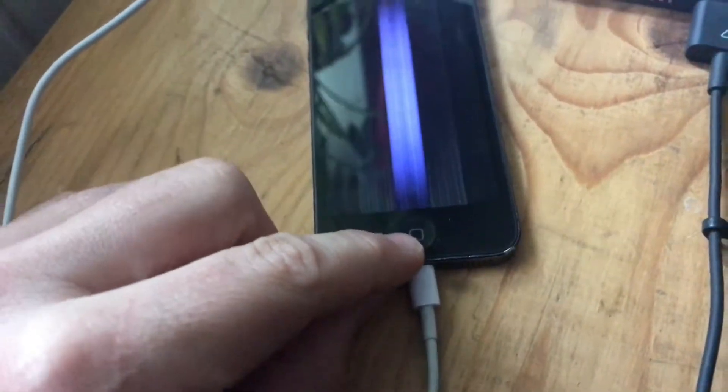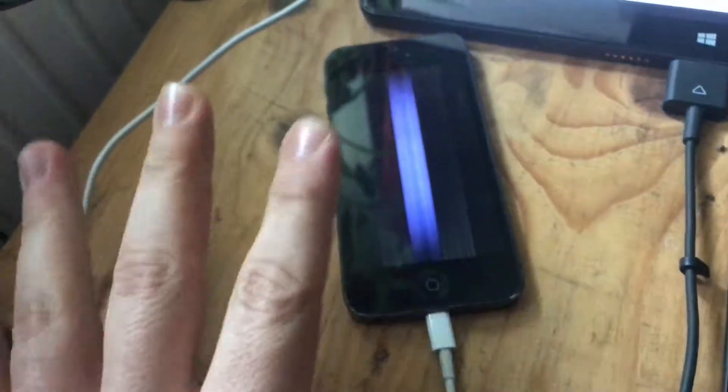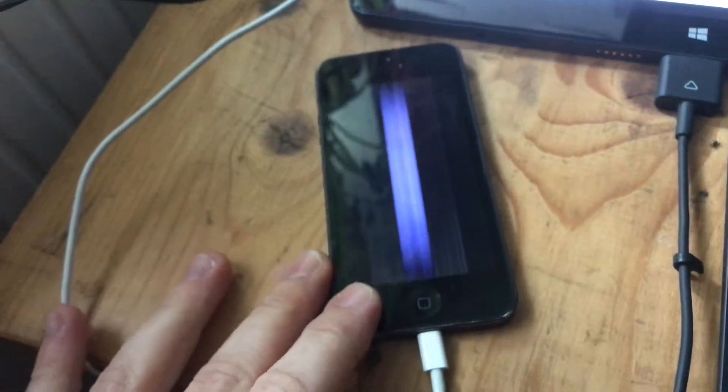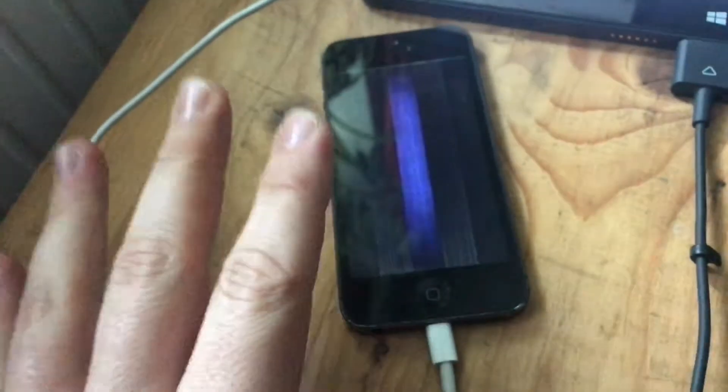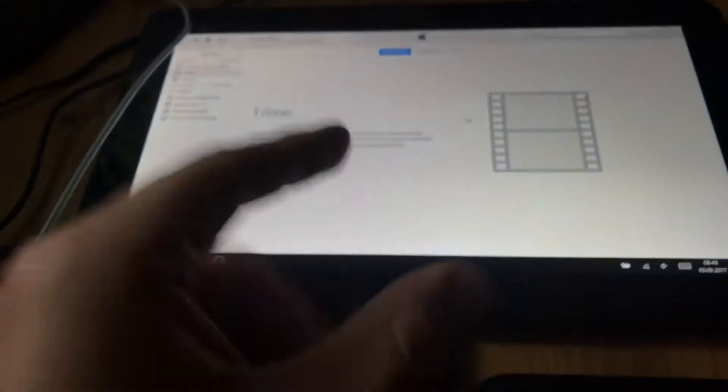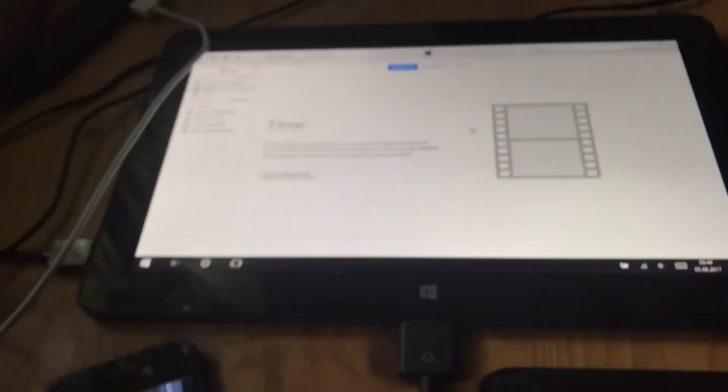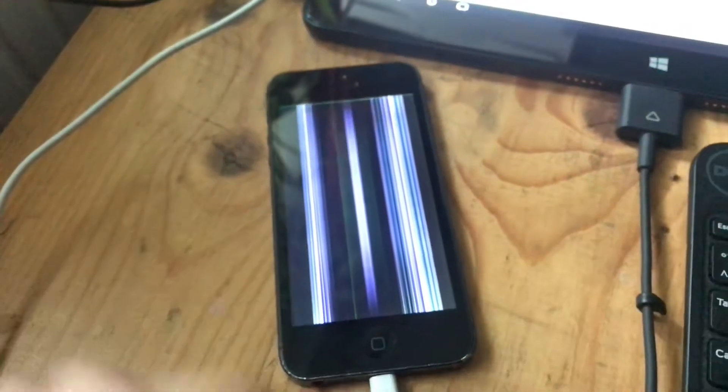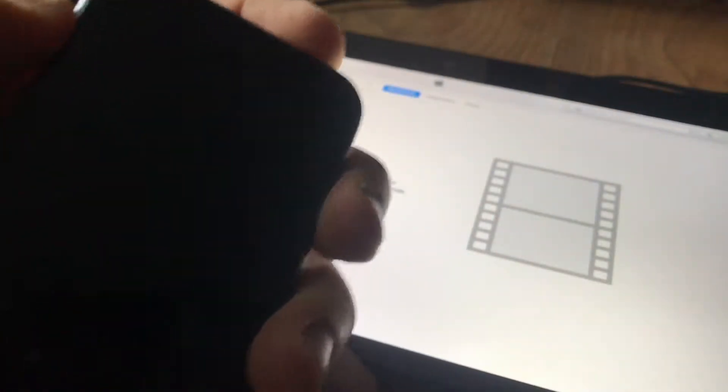And not for only five seconds. Press it and hold it until the screen on your device and iTunes will have a command for you. Okay, let's start. Press and hold.